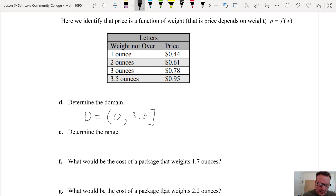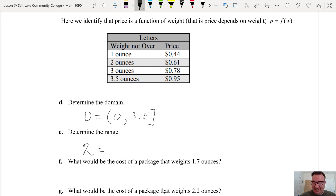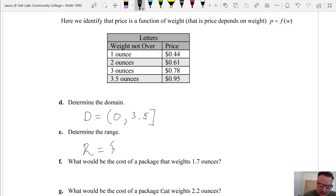What about the range? Well, you're never going to pay anything like halfway between 61 cents and 44 cents. Those are just the fixed prices as long as you don't go over the weight. So the range is a discrete set of values.